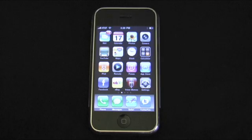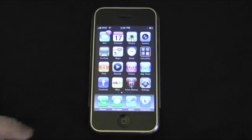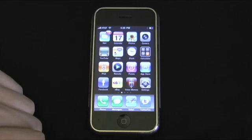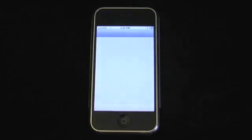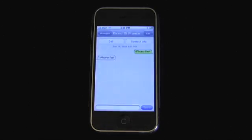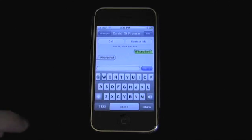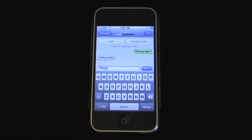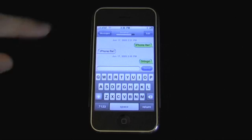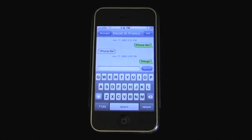Next up is one that has been requested for probably two years now, and that is a landscape keyboard in more key applications, such as Messages — which used to be called SMS. So it still has the same application with a couple new features, but just a new name. I'm going to go into Messages. I have an example conversation with myself. You can see I said 'iPhone FTW' to myself. If you send a message, it'll automatically send right away. The sending status is now at the top.